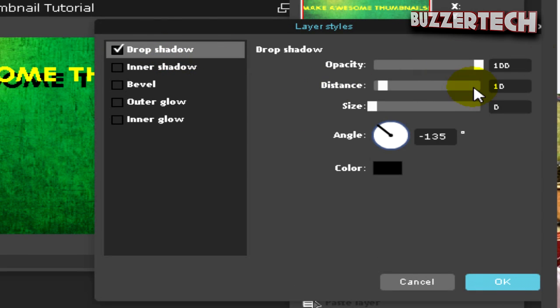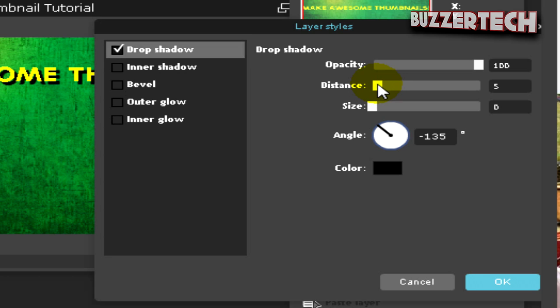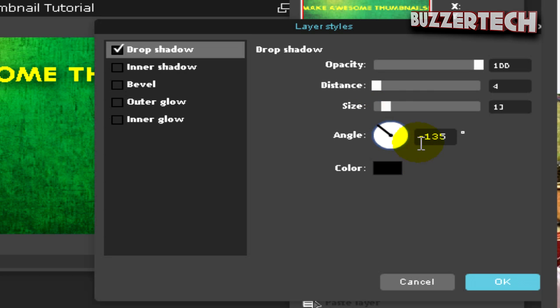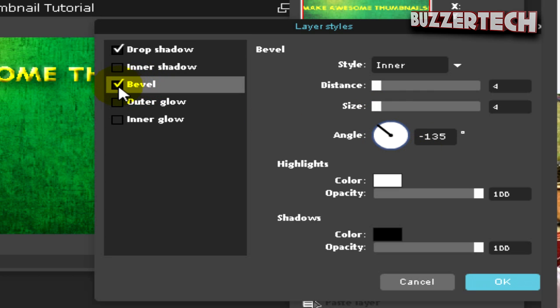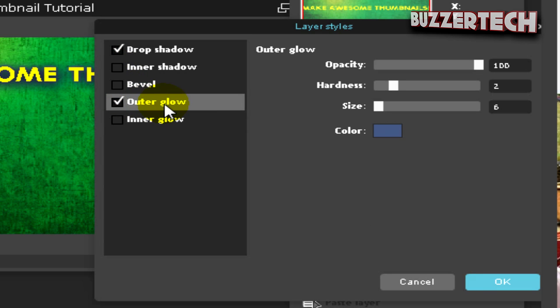Make the opacity 100, distance a bit down like around 4, and the size as much as you want. You can even add bevel, inner shadow, or outer glow.